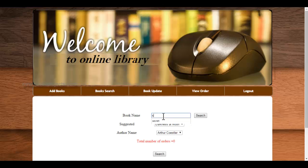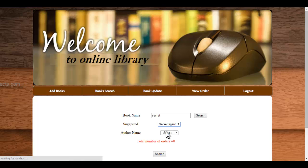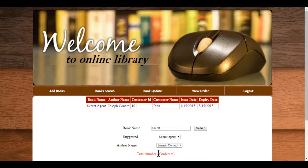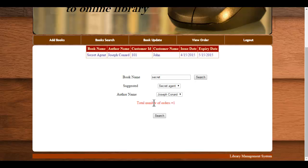For example, if you want to search for some other book, so here you can see there is one order on this book, so it's showing the total number of orders is 1.